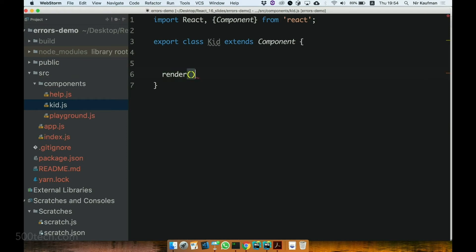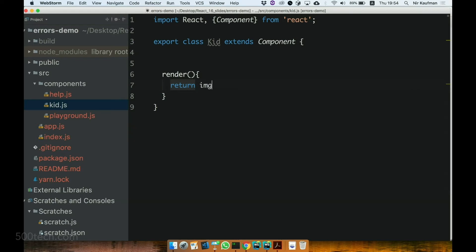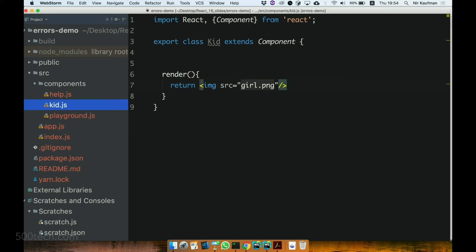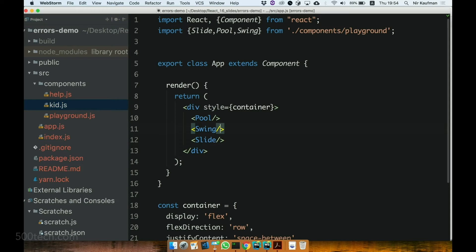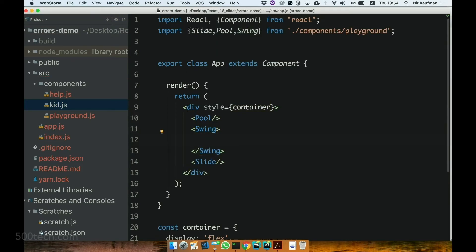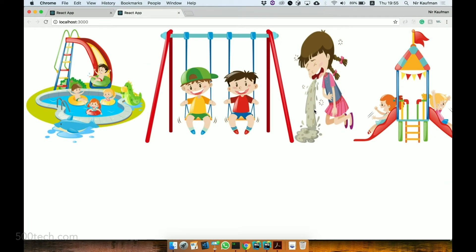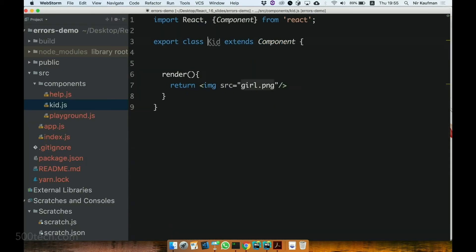Let's render something — just an image, a boy or a girl. Girl is better. So we've got a playground, and we've got a kid. Let's try to render the kid near the swing. But this kid is sick, which, as we all agree, is dangerous, because all the other healthy kids can catch his disease. So let's make this kid a sick kid.